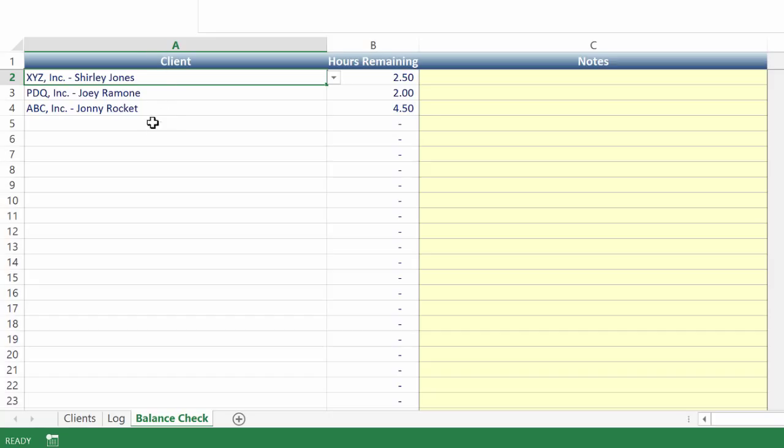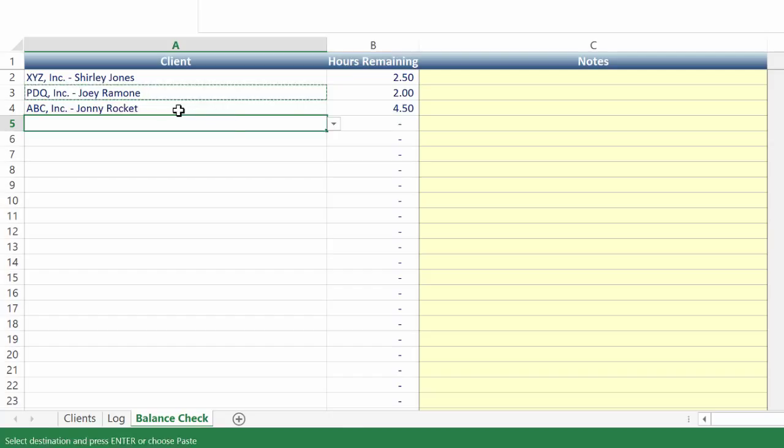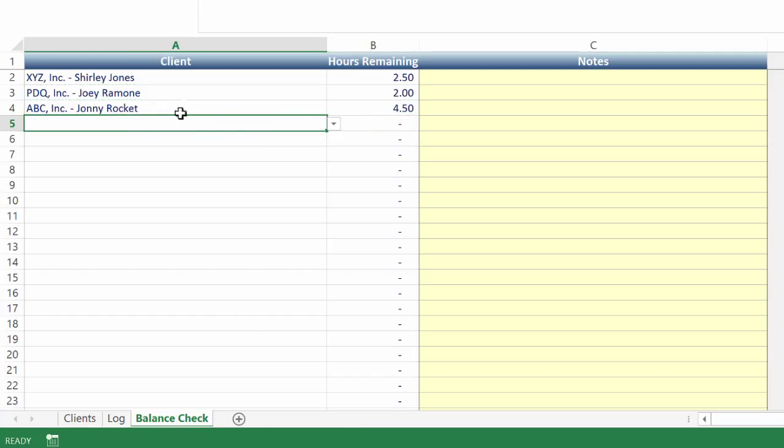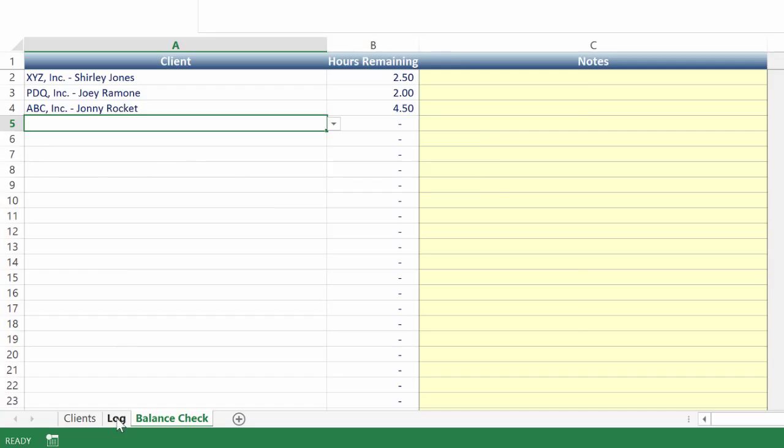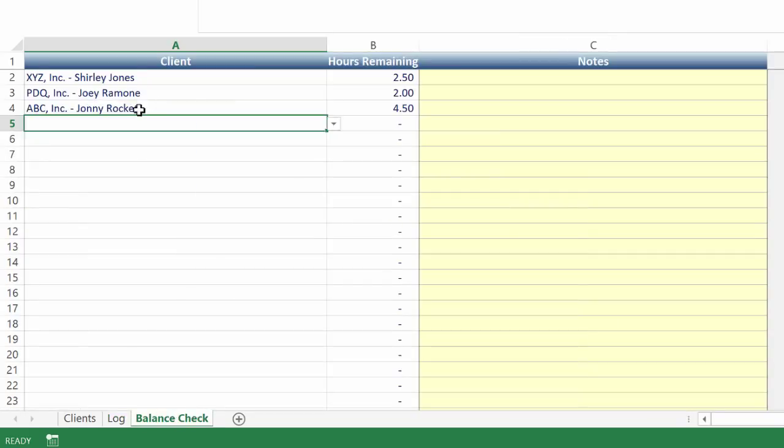So you can even put people in here twice, and it's still going to work, and it's still going to get you the same exact result. So the formula is a simple sum if formula that basically checks up and down this log and adds up all the pluses and all the minuses for whichever client you've selected here in the drop down.